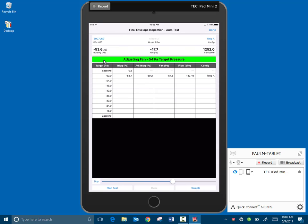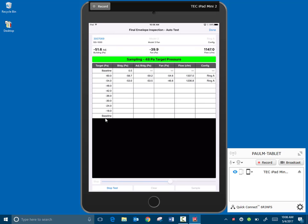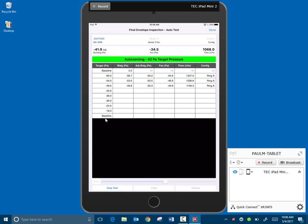So it's going to step us through our eight data points. So it's going to take data at 60 pascals, 54, 48, 42, 36, 30, 24, 18. And then we'll do another baseline at the end. So it will step us through this. So if you want to be working on other things, you can hear the fan running and you can hear it slowing down. So you can kind of keep track of the test. But you could be doing other things at this point. Maybe getting your duct blaster fan set up. You don't want to tape the registers yet because if there's leakage to the outside, that needs to be part of your blower door test. But you can be confirming measurements or doing other things while the test is running as a time saver.